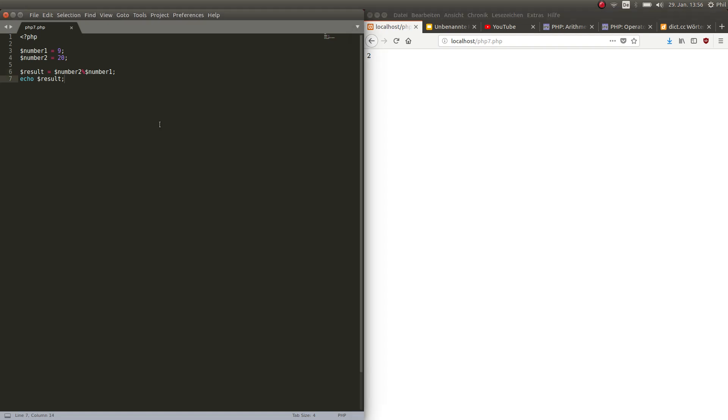So 2 times 9 is 18, so it should be 2. Here we go, you get it. What happened here is 20 divided by 9 equals, well it would equal 2 point something, but the modulo operator shows us the rest of that and this is 2 because in this case 2 times 9 is 18 so there stays a rest of 2. That's all there is.